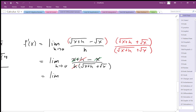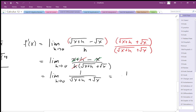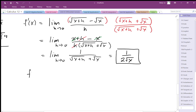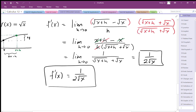We end up with the limit as h goes to zero of one over square root of x plus h plus square root of x. That h is not a problem because it's not going to generate a zero in the denominator, so we can just plug it in. We end up with square root x plus square root x, which is 2 square root x. So the derivative function of the square root of x is 1 over 2 square root x.